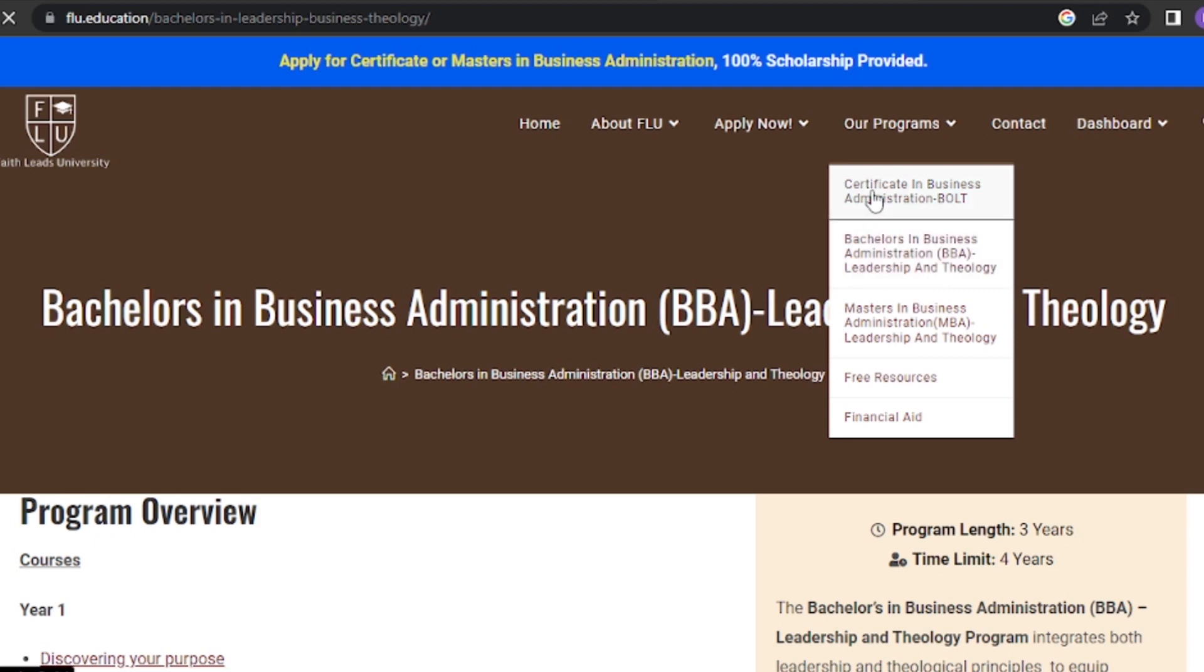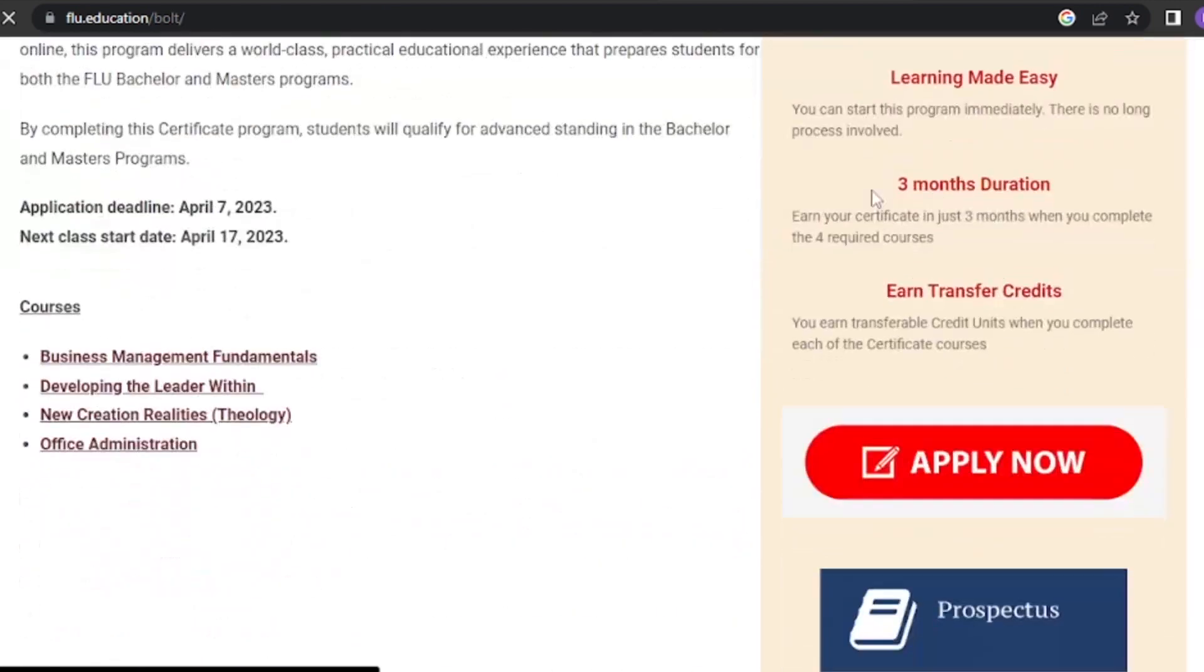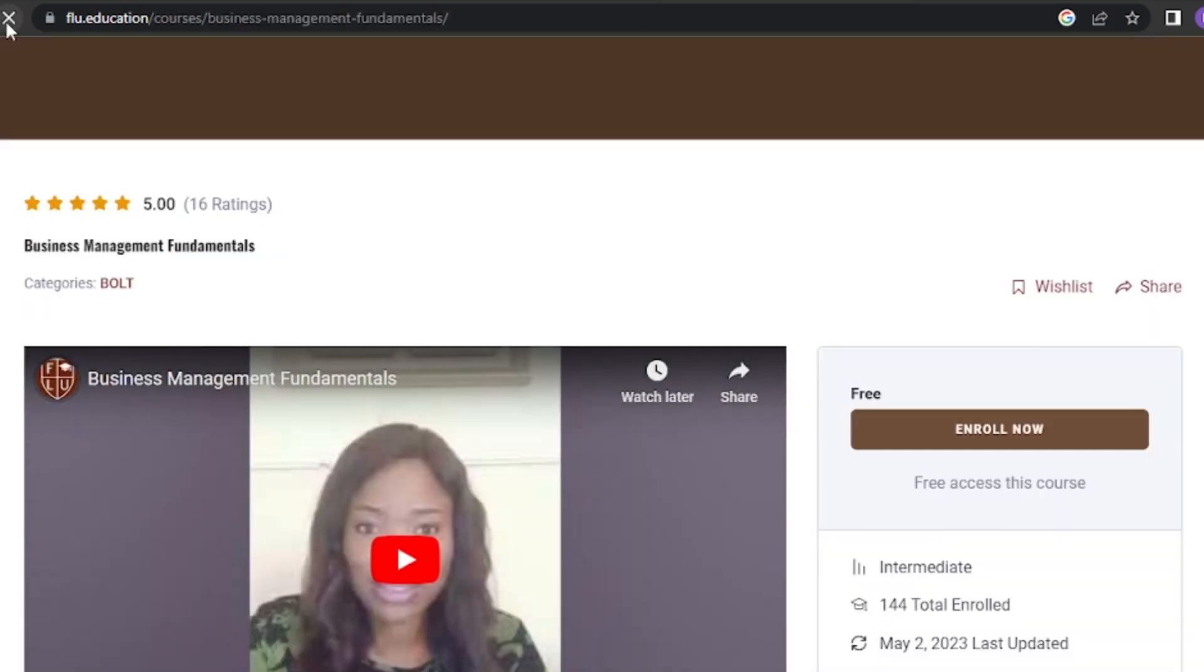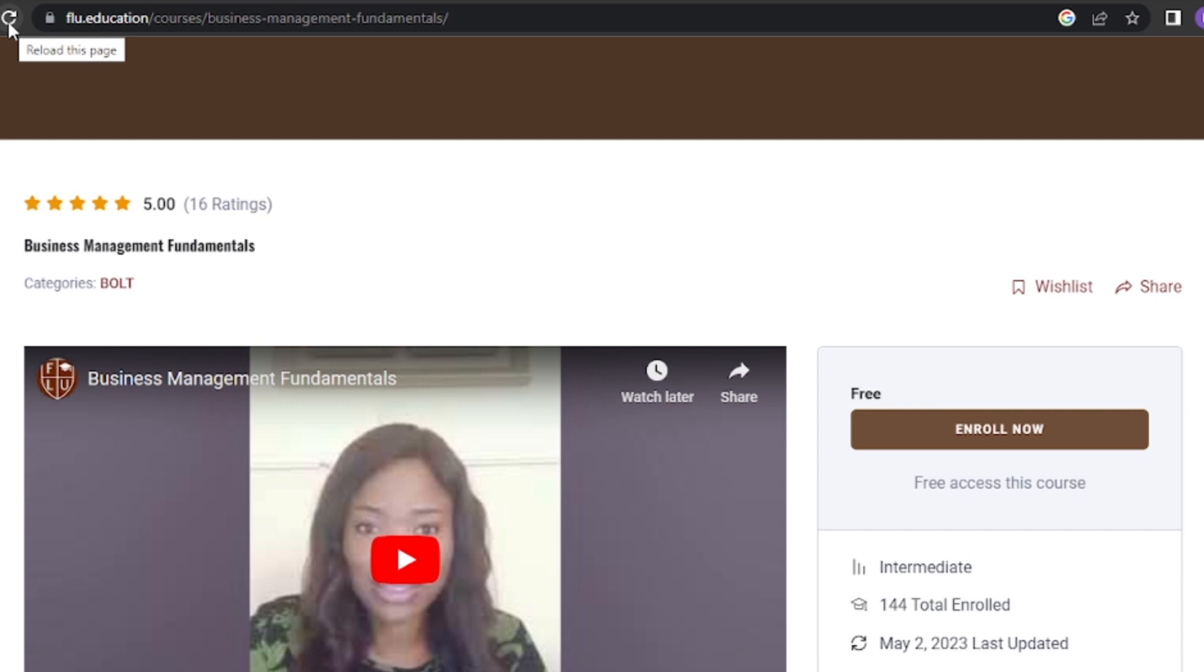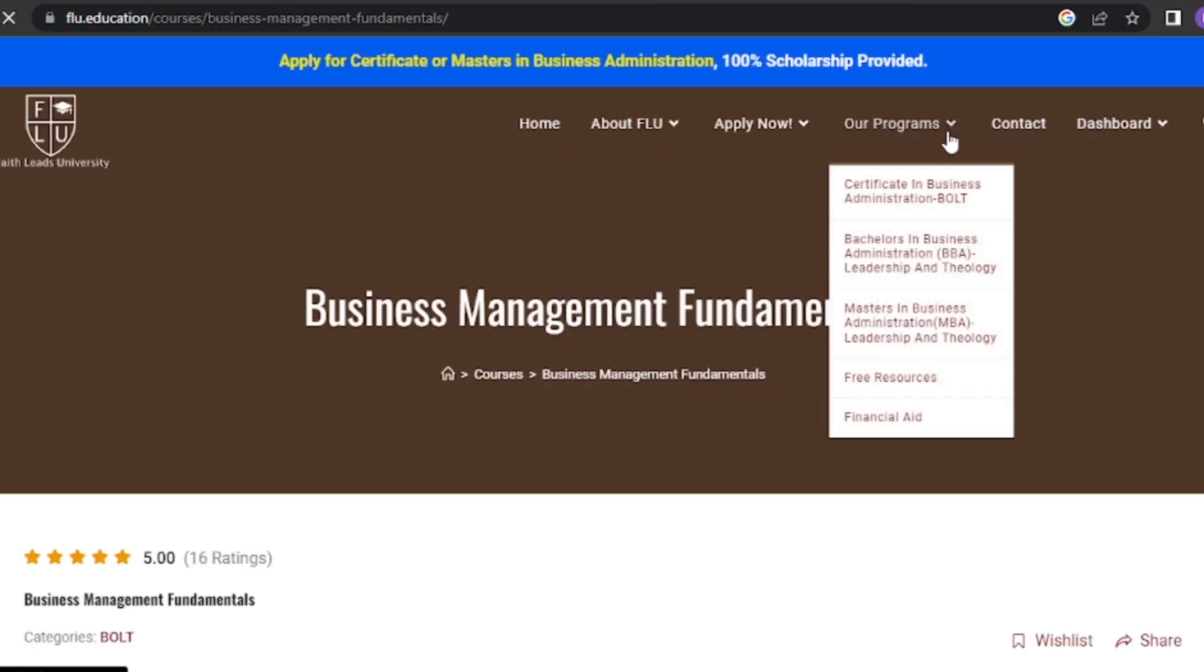After clicking on the program you're assigned to, you will see the list of courses you are to enroll in. Click on each course, then go ahead and enroll by clicking the enroll button. Repeat the same process for other courses.